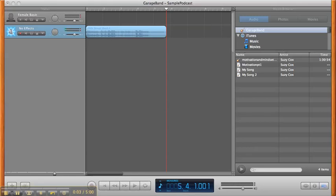Alright, so we've opened GarageBand. We have deleted the male basic track. We have created just a basic track here to put my intro and outro music on and any sound effects I want to use.